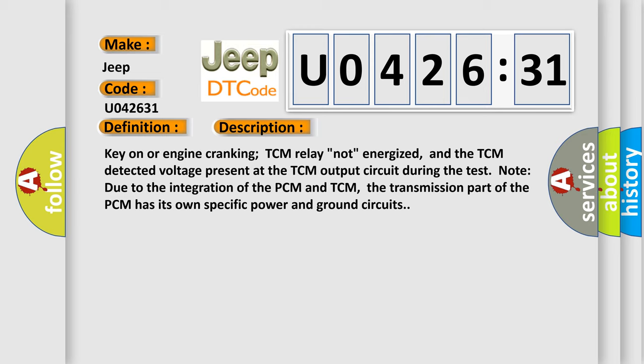Key on or engine cranking TCM relay, not energized, and the TCM detected voltage present at the TCM output circuit during the test. Due to the integration of the PCM and TCM, the transmission part of the TCM has its own specific power and ground circuits.